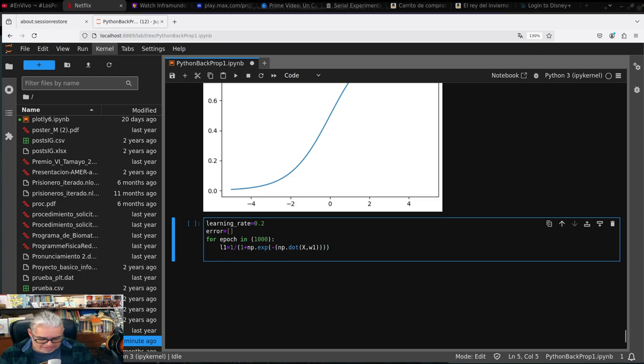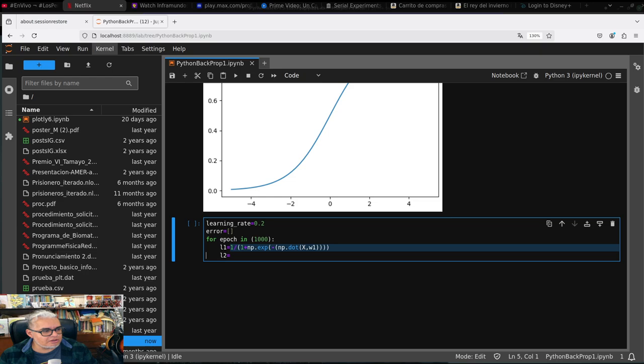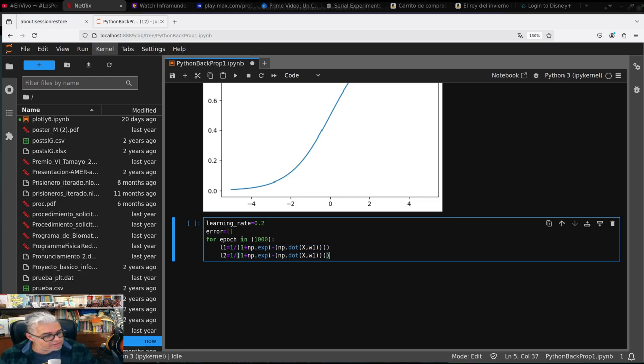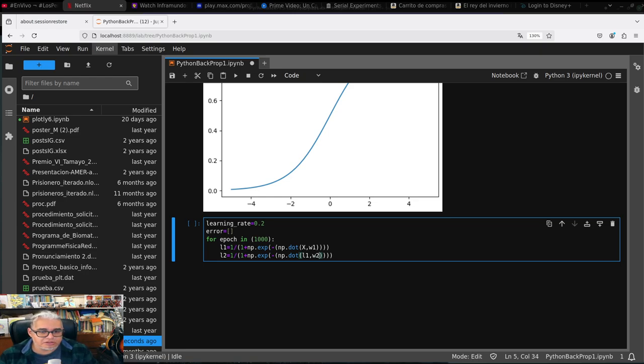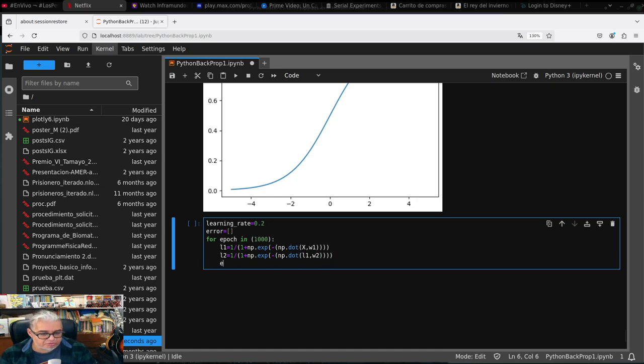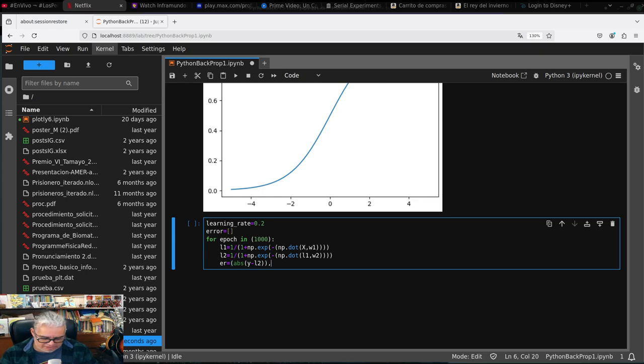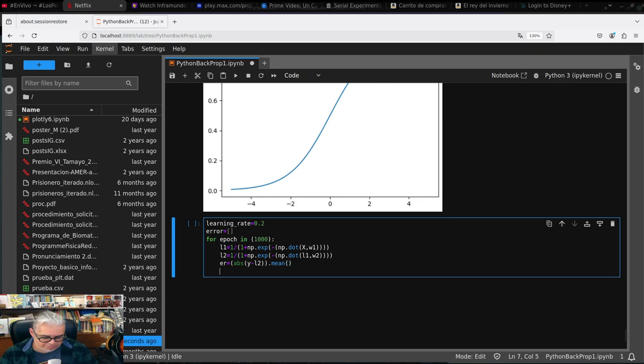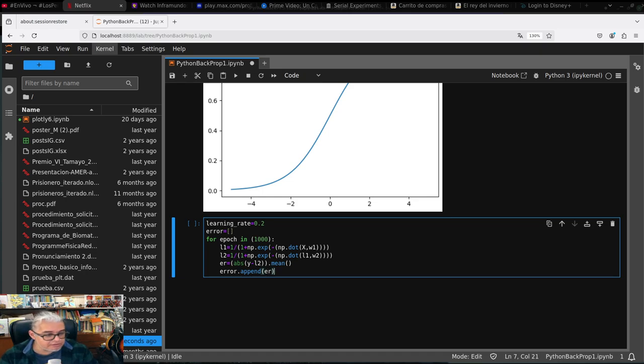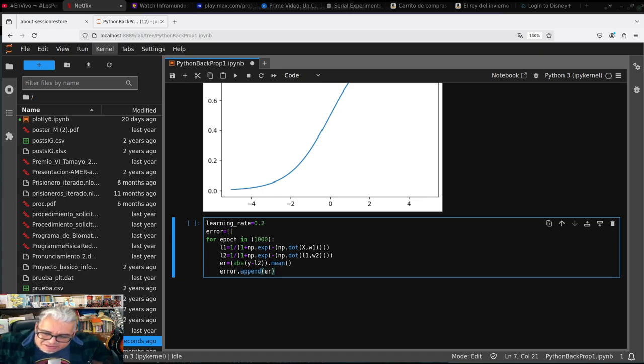Y luego L2 vamos a ponerle esto mismo pero de L1 - el producto punto de L1 y W2 que son los pesos de salida. Ahora el error, ¿cómo vamos a ir calculándolo? Pues es el valor absoluto de Y menos L2, y a esto le vamos a sacar la media. Y eso lo vamos a poner en nuestra lista de errores punto append err. Esto apenas es qué tan lejos estamos del target.